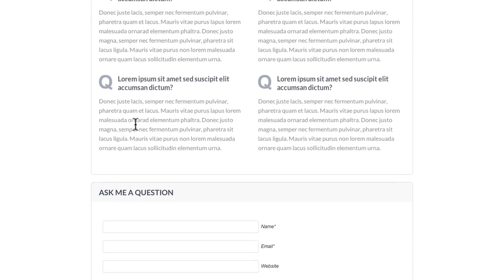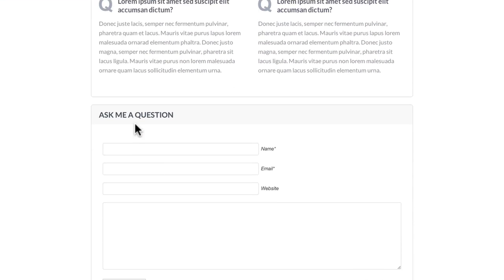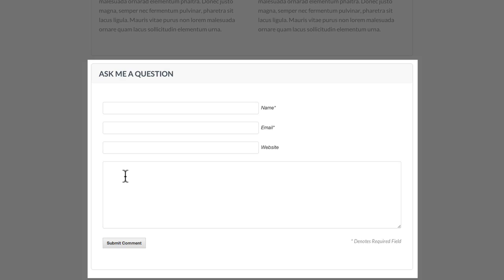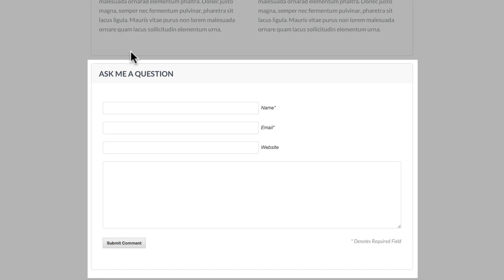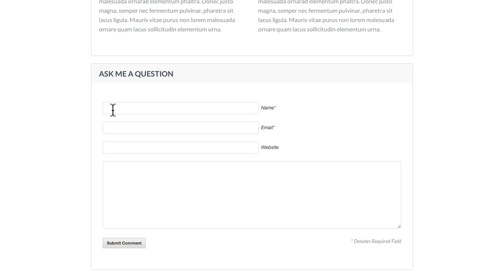Going further down the page, we've included the contact form so if people don't get their answers from your FAQs above, you make it easy for them to contact you via this form.